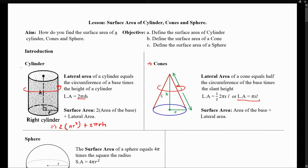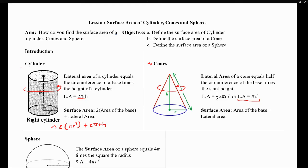The surface area of the cone is the lateral area plus the area of the base. The area of the base is a circle, so the full surface area becomes πRL plus πR².